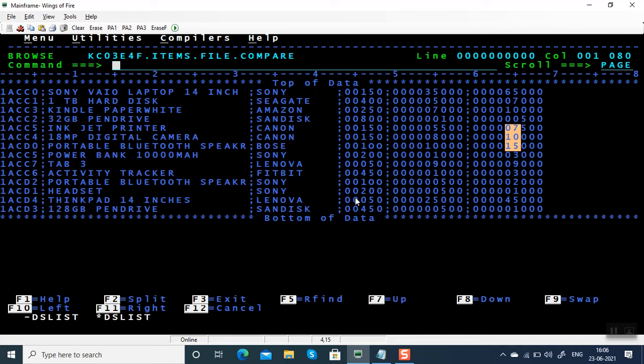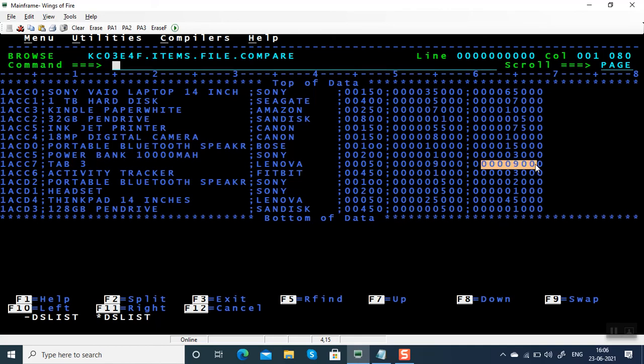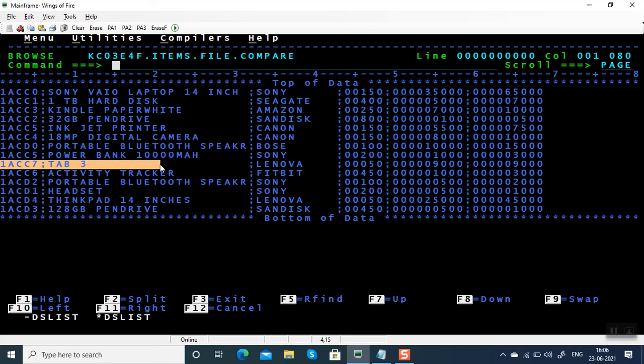You can use sort. In fact, you can use include condition. If you see this file which is having barely 10 plus records, this product, Tab 3 from Lenovo, is a slow-moving item where the company decides to sell for zero profit.